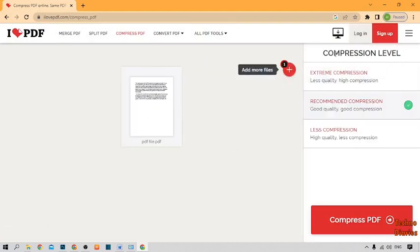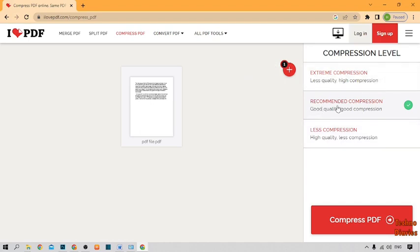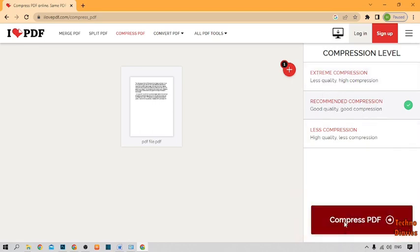After that, as you can see, there's a compression level with three options: Extreme Compression, Recommended Compression, and Less Compression. You can select any option from here, but I'm selecting Recommended Compression and clicking Compress PDF. Here you can see the message 'PDFs have been compressed.'